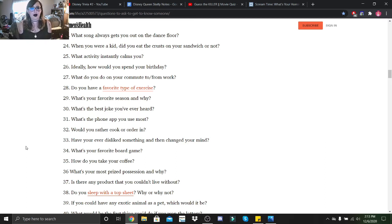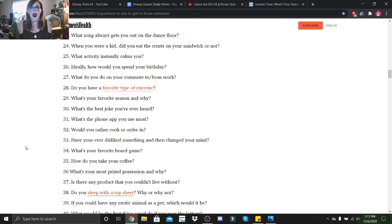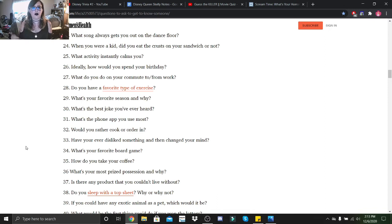What's your favorite board game? That would be Monopoly. How do you take your coffee? I take it half a cup of coffee, so half a cup black, and then a quarter cup creamer and a quarter cup of milk.